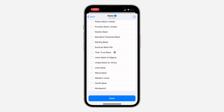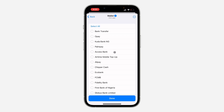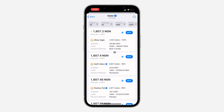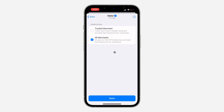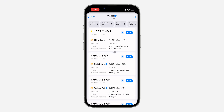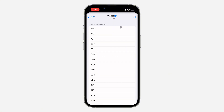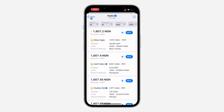Click on Method — you can select any payment method, maybe bank transfer or a transfer from a particular bank. You can select it right here. Also the verification: you can set it to show only trusted merchants or all merchants. Another thing is the currency — you can also change the currency right here.